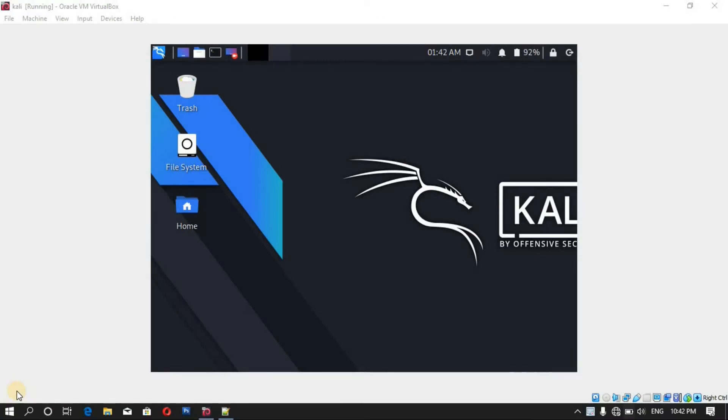Hi everyone and welcome to the Learn Computer Channel. In this video I'm going to show you how to install VirtualBox Guest Addition. But before that, if you are new here, don't forget to hit the subscribe button and bell icon.